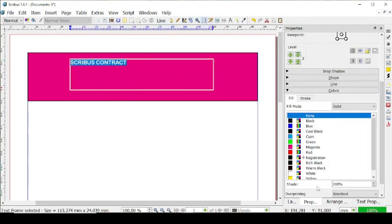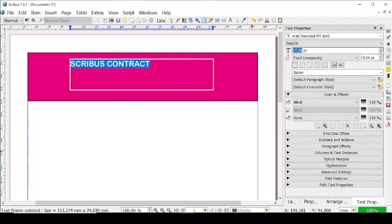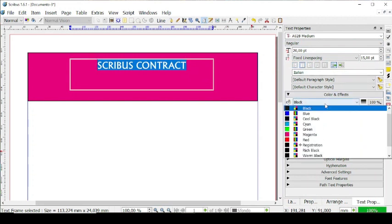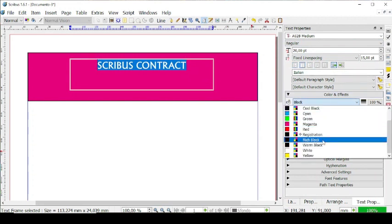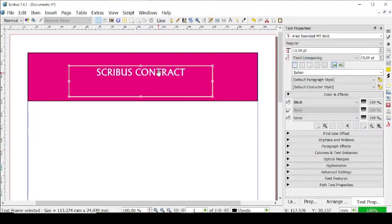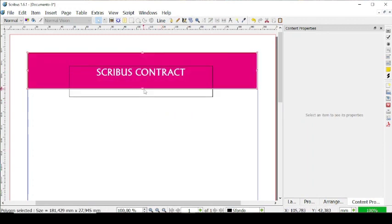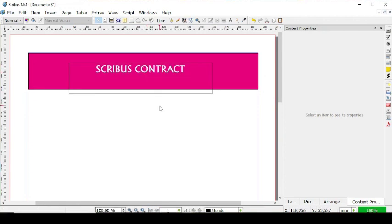Now let's go and change the size of the font and the font itself. Let's have it in the middle and let's change its color to white, like this. And then maybe let's reduce a bit the size of this banner like this.